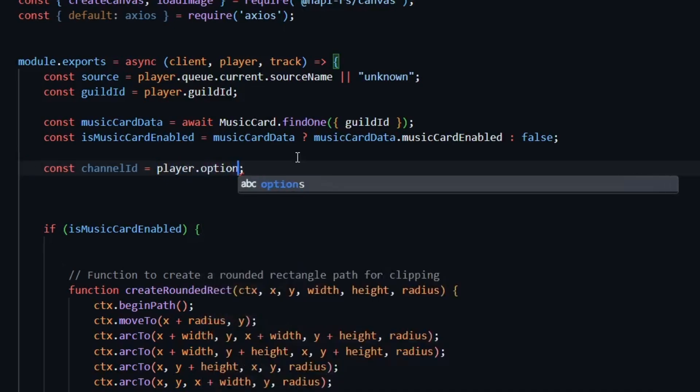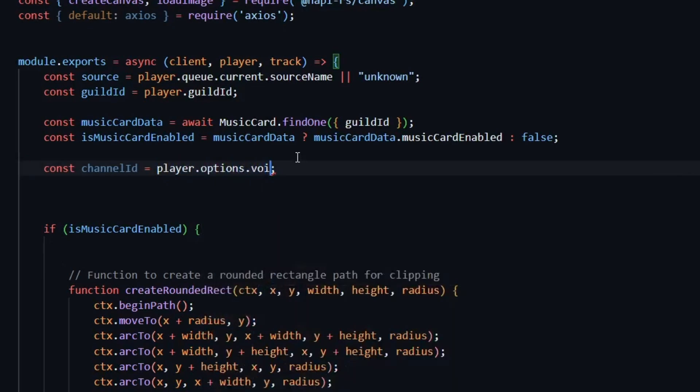Since I want to get it dynamically, I'll use player.options.voiceid to get the ID of the channel where the song is playing.